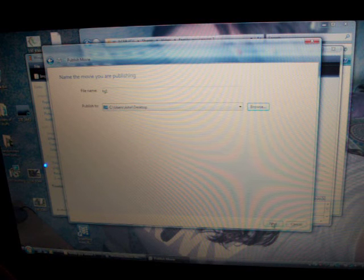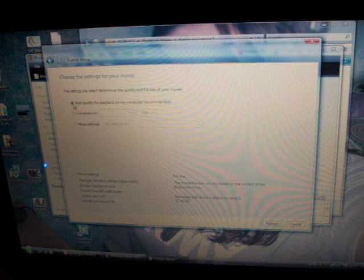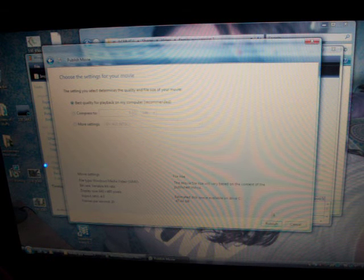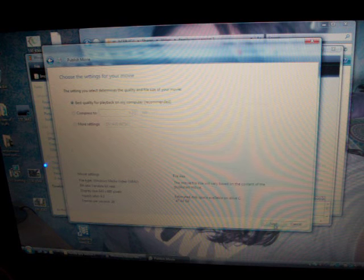We're going to go click on next. I always stick with best quality which is recommended. And I'm going to go to publish and click on that.